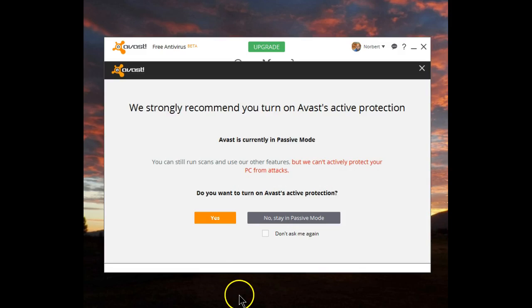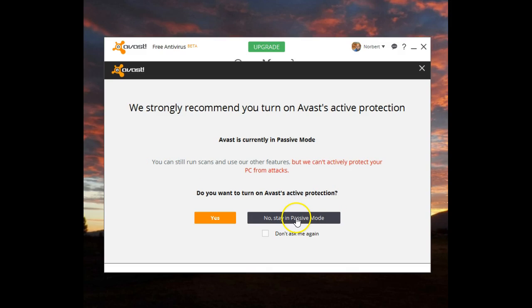Avast is currently in passive mode. It tells you that you can still run scans and use its other features. In my case, I'm running Windows 10, and I want to show you what happens once you go into passive mode on Avast and you are on Windows 10, which comes natively with Defender.